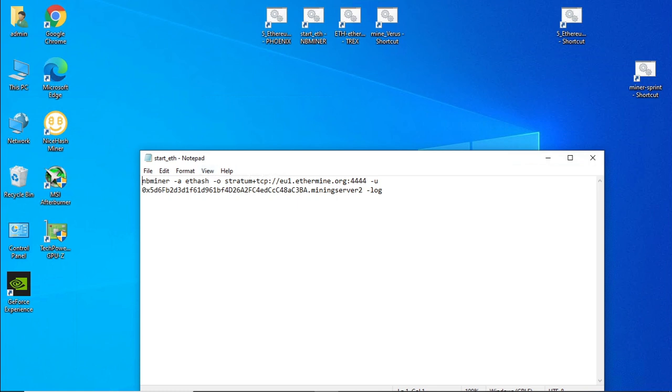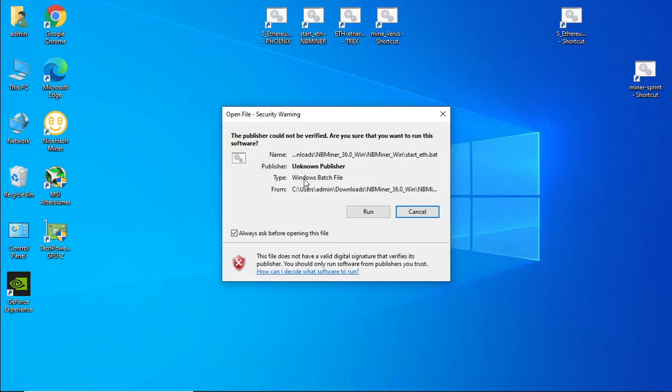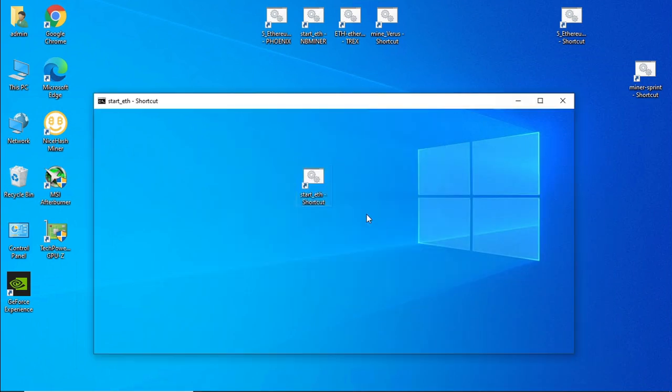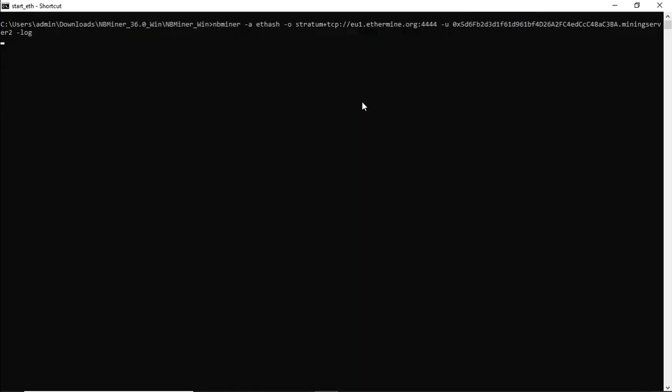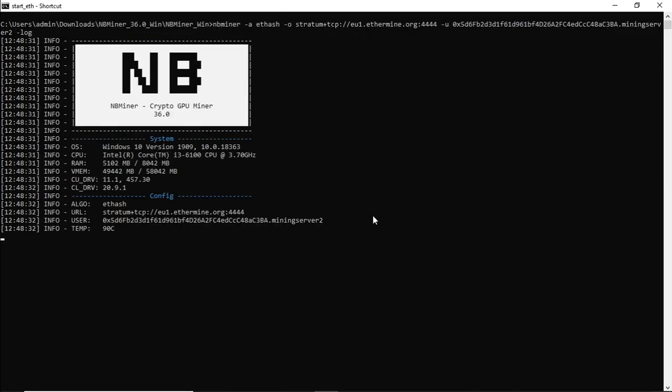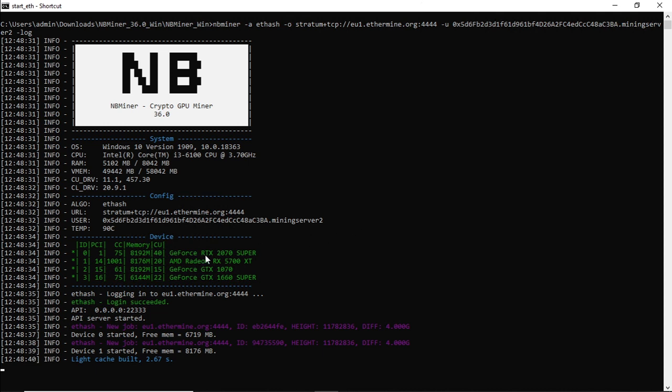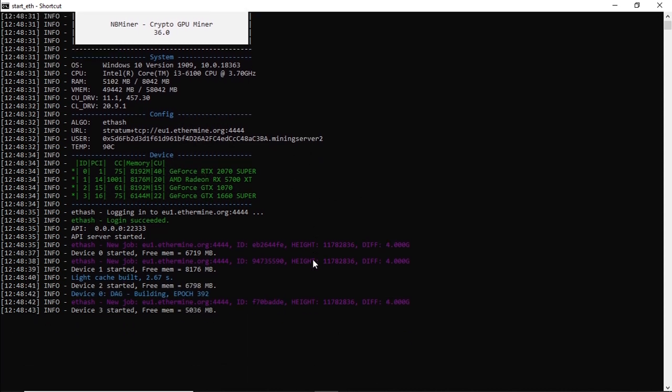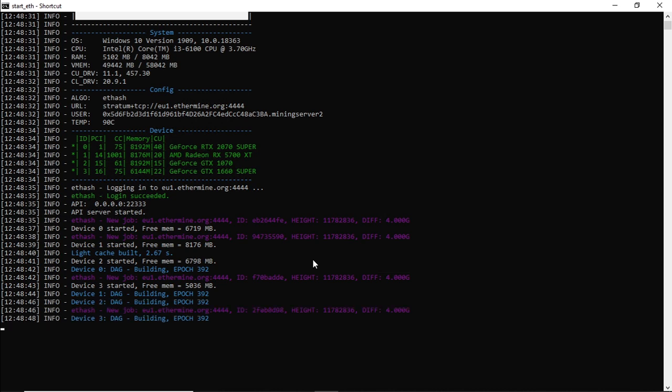Double click on the file and your mining software will run. So this software is really good for AMD and Nvidia cards in one machine. It picks up both cards and the information that it shows is quite useful as well.